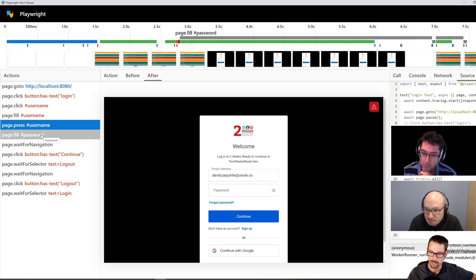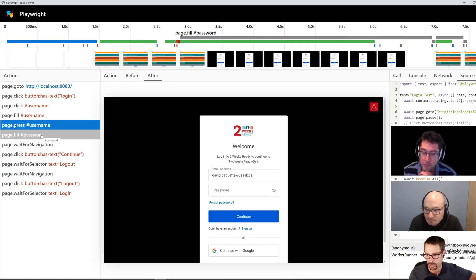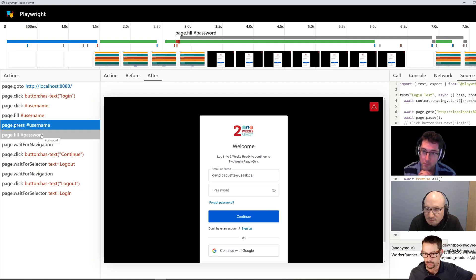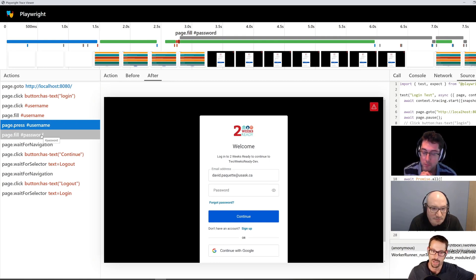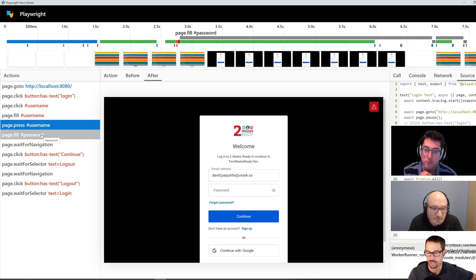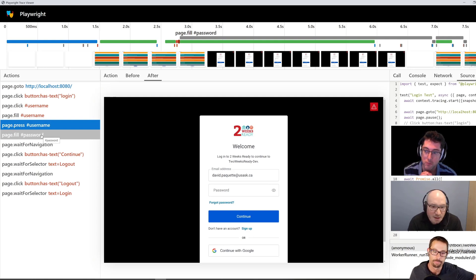And if there's a failure, save those traces out and upload them as part of an artifact from your build, and then you can go and inspect them later and see exactly where the failure was.